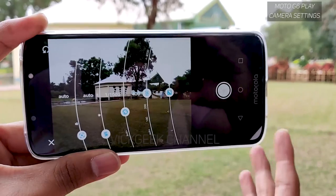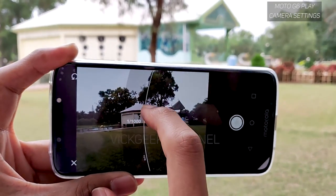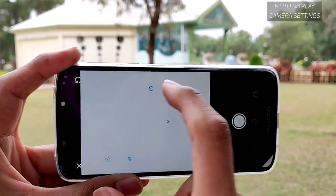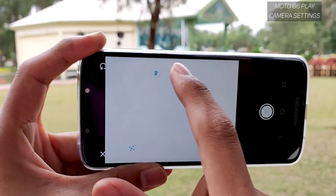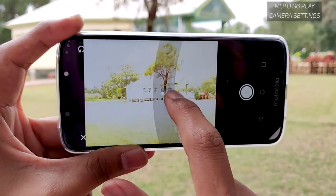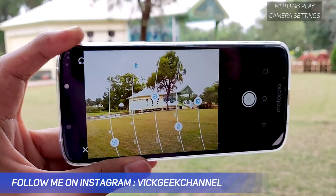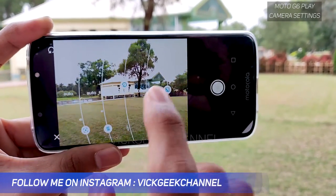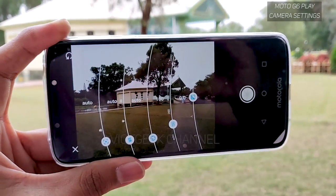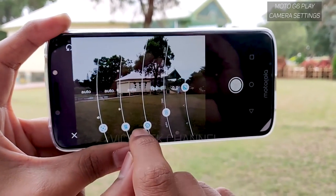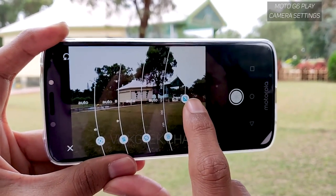If you want smooth, silky-looking images of a waterfall or other motion, increase the shutter duration to around 1/10 or 1/4 of a second. When you do that, always reduce ISO to 100 so you get perfectly exposed images. That's how you capture smooth silky-looking waterfalls while compensating with both shutter speed and ISO.